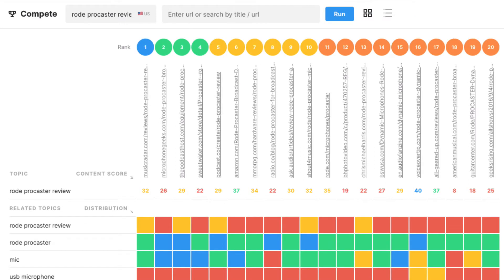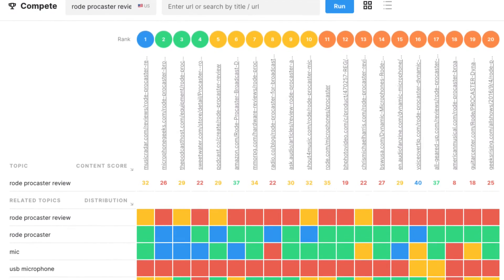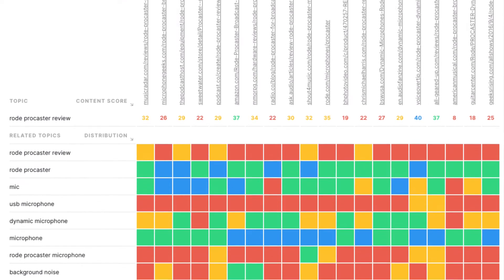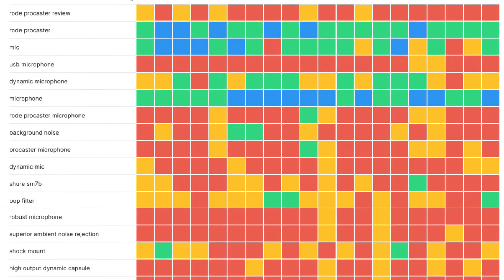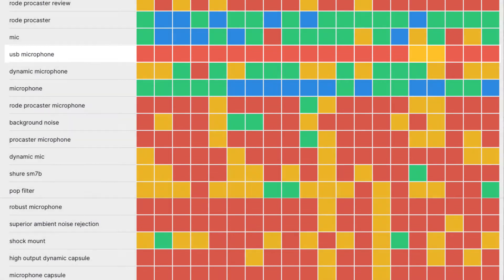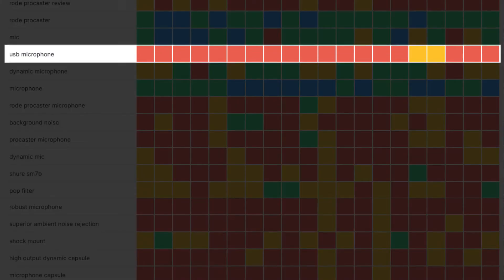Now let's take a look at the heat map in Compete, where we can differentiate our content. The heat map maps the content in the top 20 of the search engine results page to the topic model. The first thing that grabs my attention is the topic 'USB microphone.' All those red squares tell me that few people discuss this topic, and a quick Google search reveals that this mic has an XLR output, meaning it's not a USB microphone. But many people may not understand that you can't plug a mic with an XLR output directly into your computer's USB port, so this is definitely something to mention.